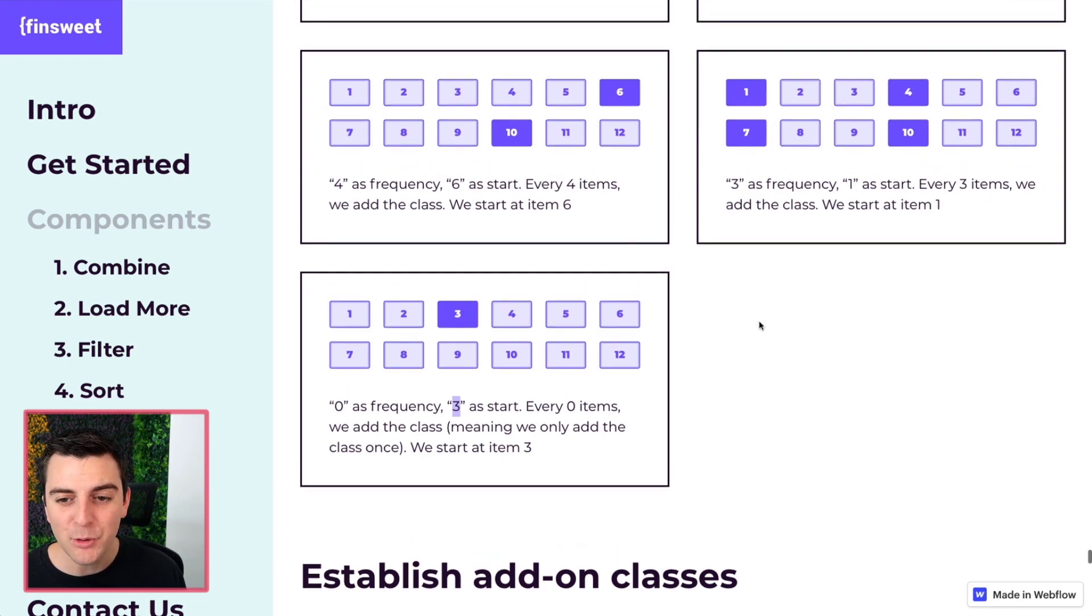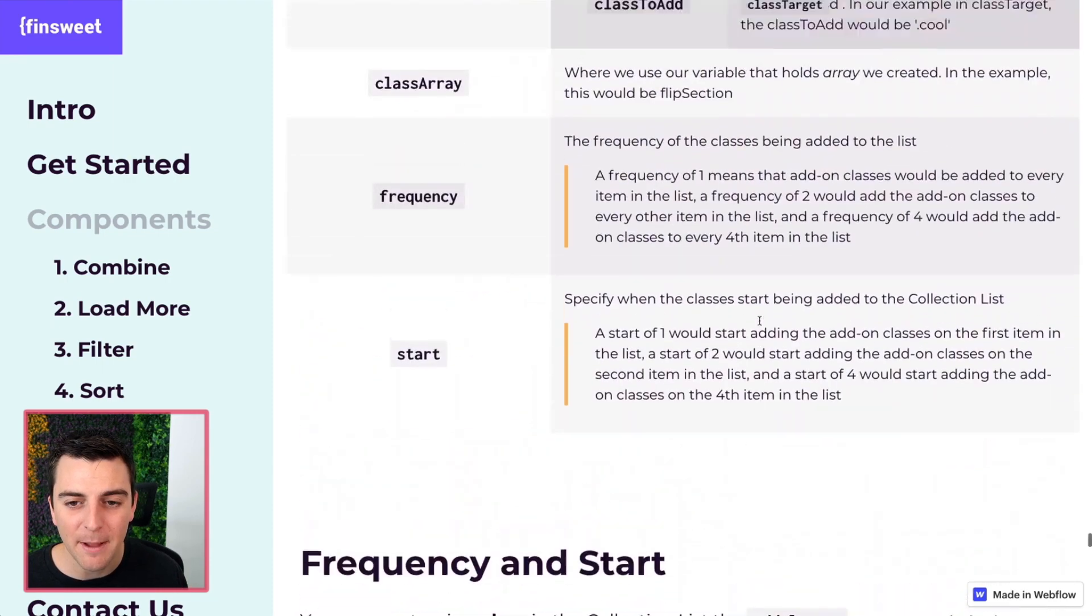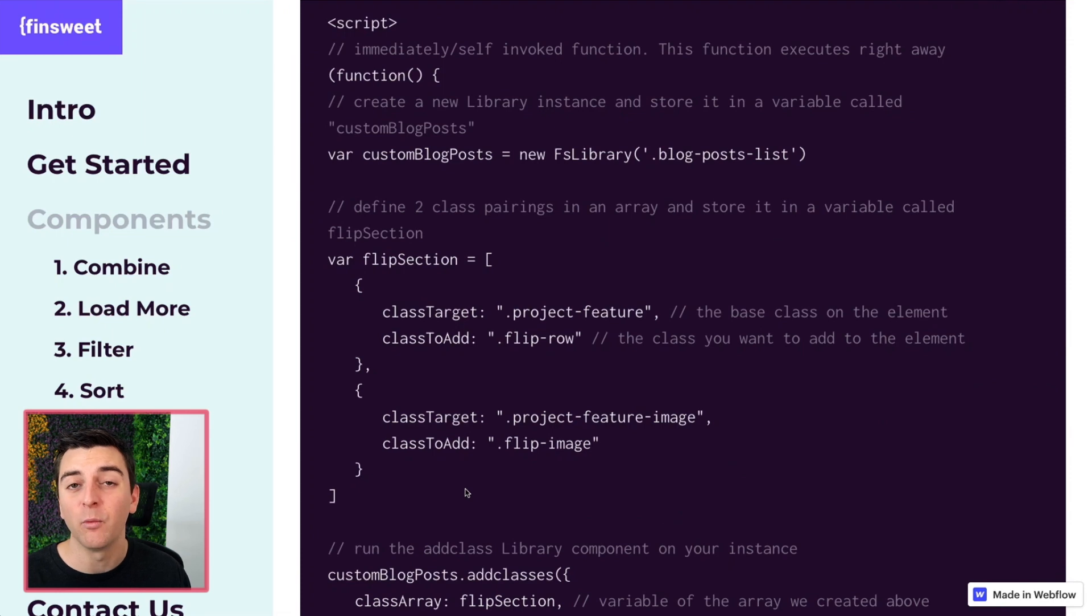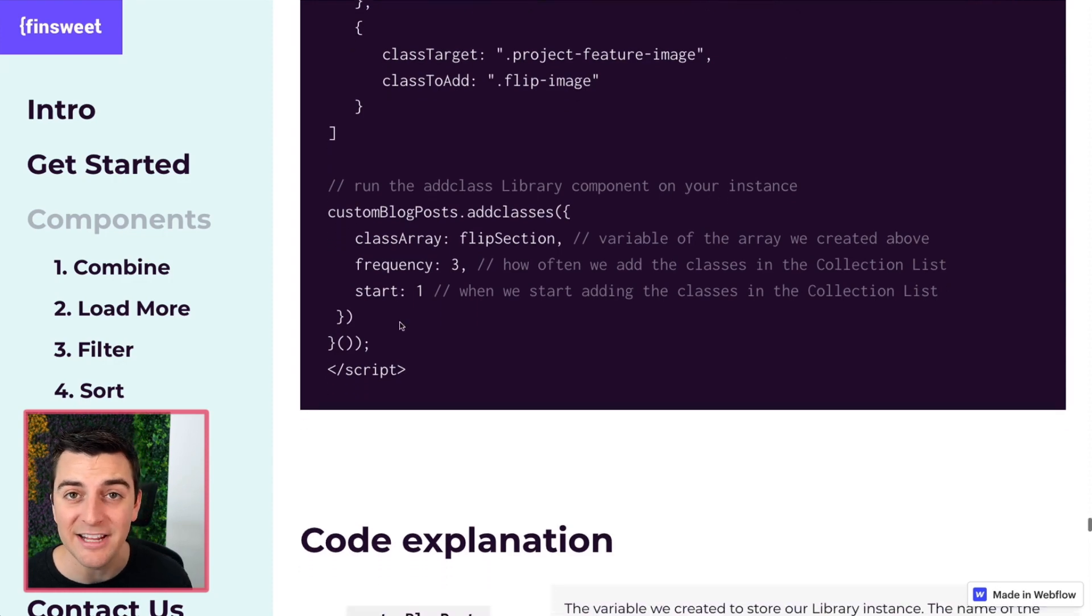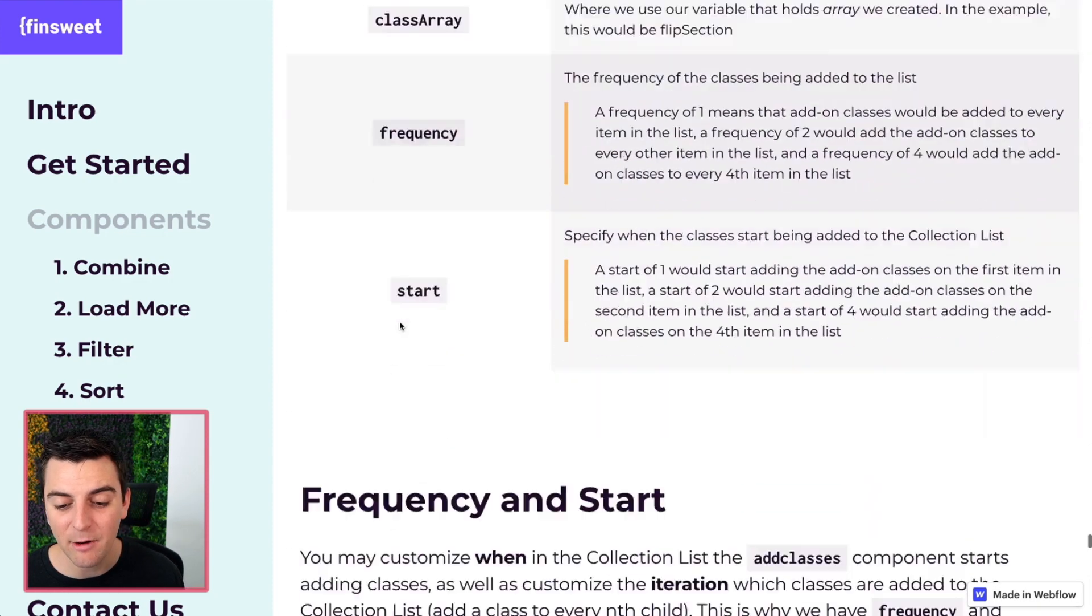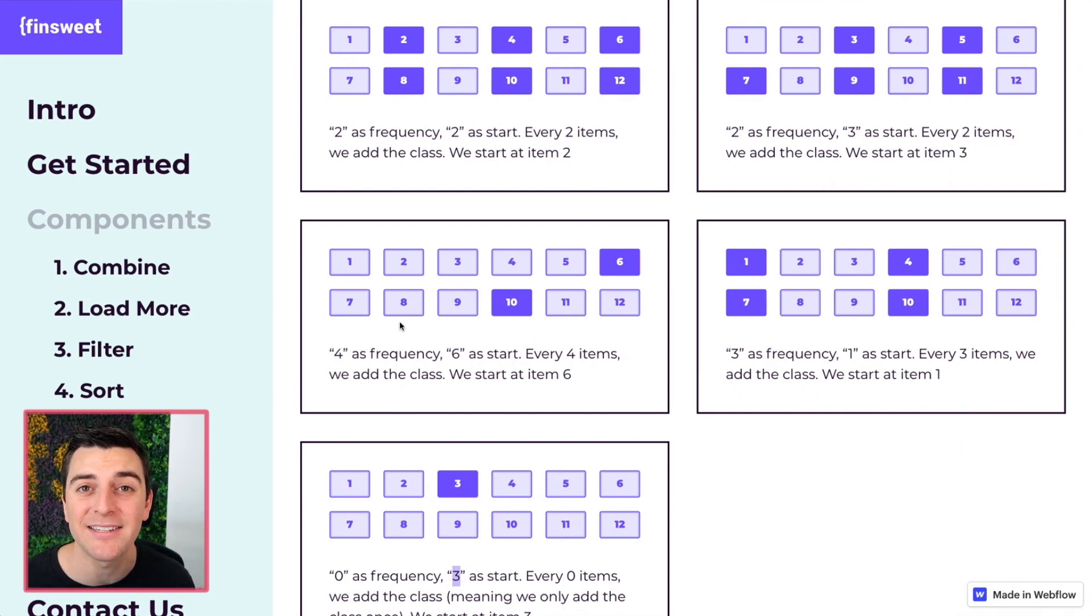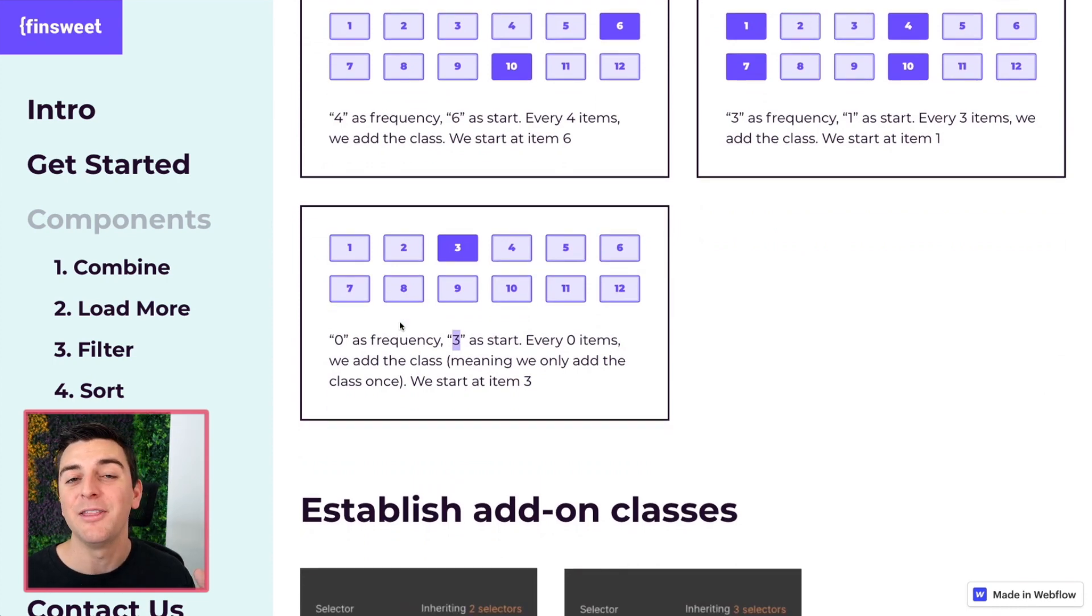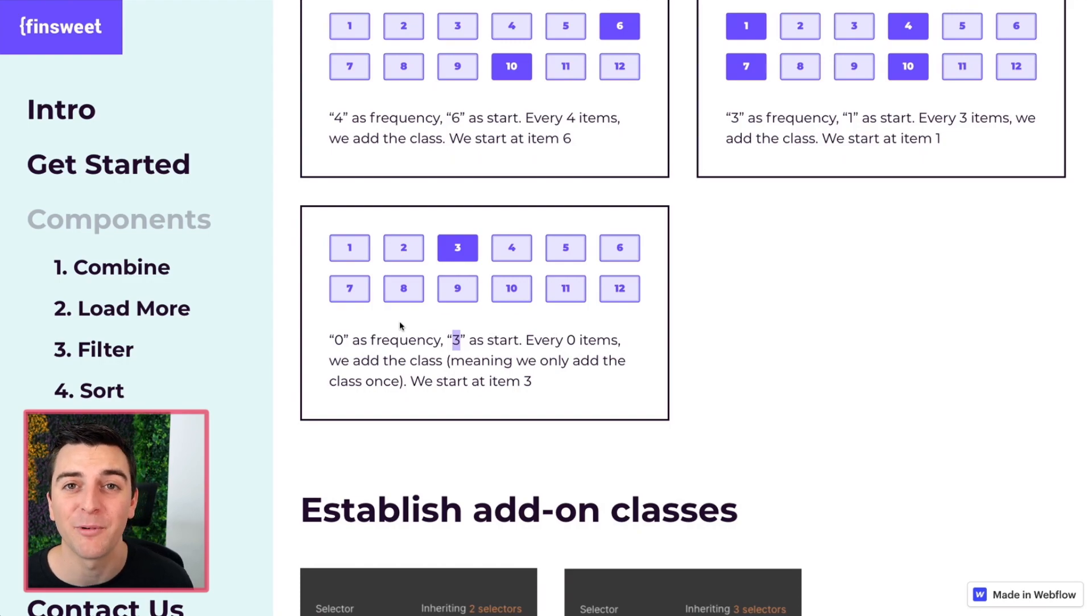You can mix and match these. Like I was talking about before when we create this array. We can create array one array two array three array four and then set different frequencies and starts to each of them and that will allow us to create almost any structure inside of a CMS collection list. Play around with this. Send us what you come up with. This is definitely the most creative component of the entire library. We're very interested to see what you can come up with here.